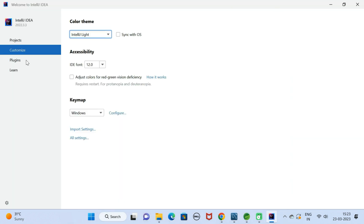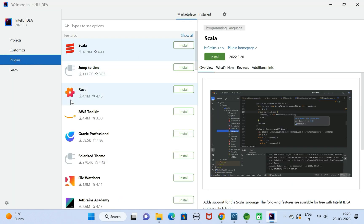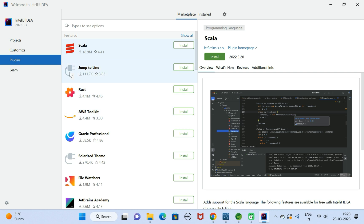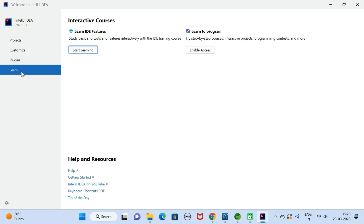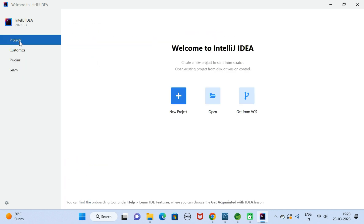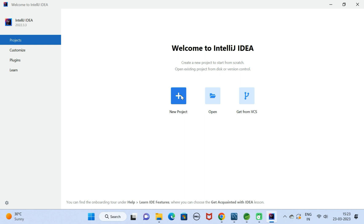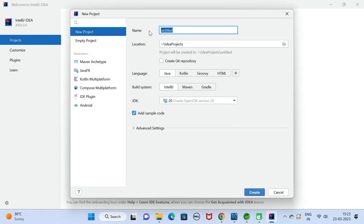Perfect. Here you can see plugins. You can install plugins from here and you can learn more about IntelliJ IDEA from here. Go to Projects, click on New Project over here.